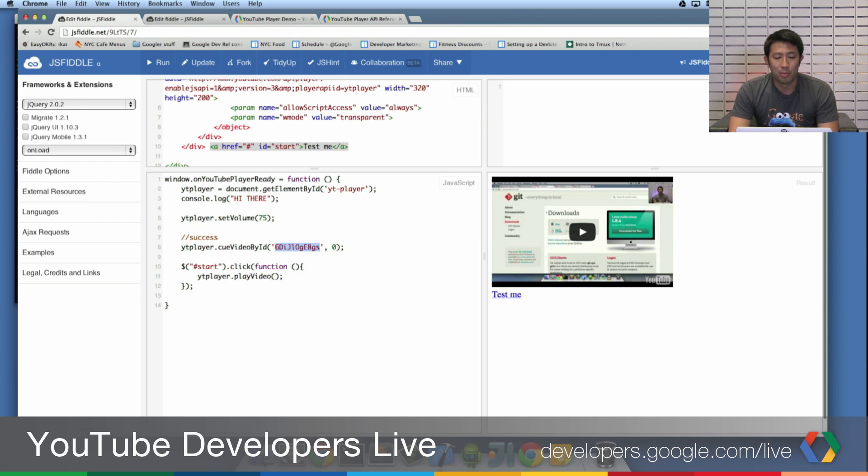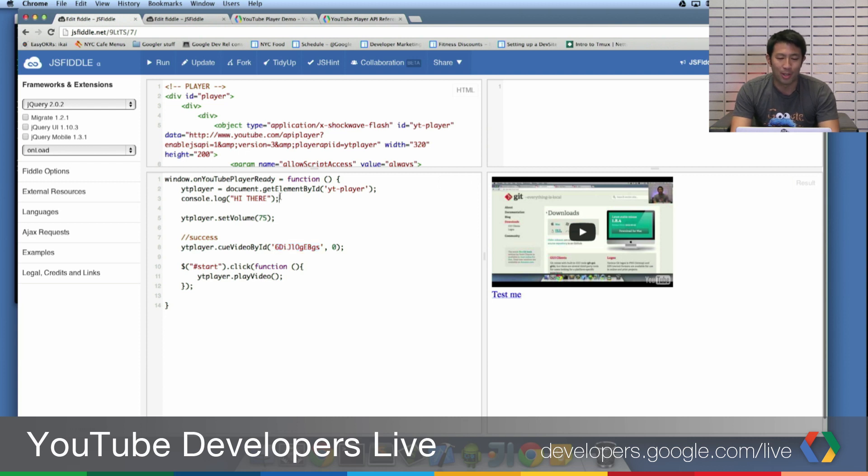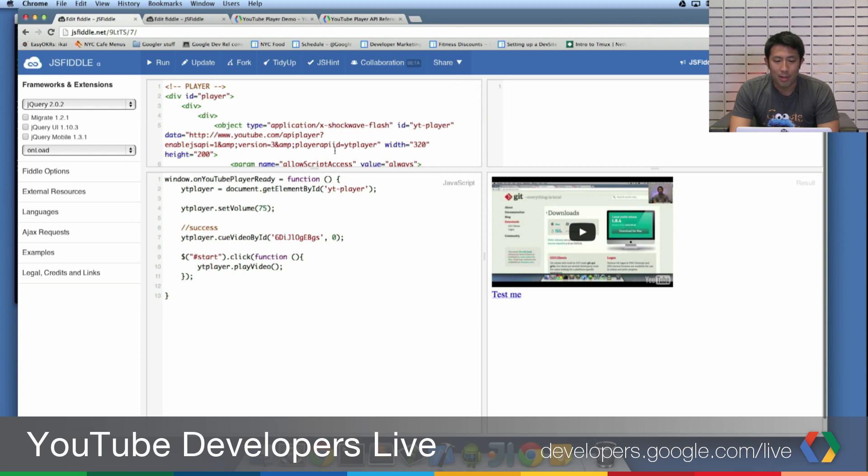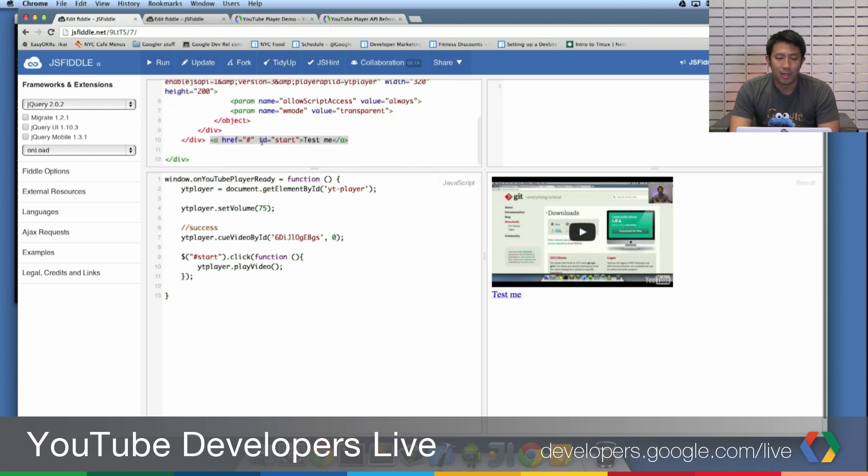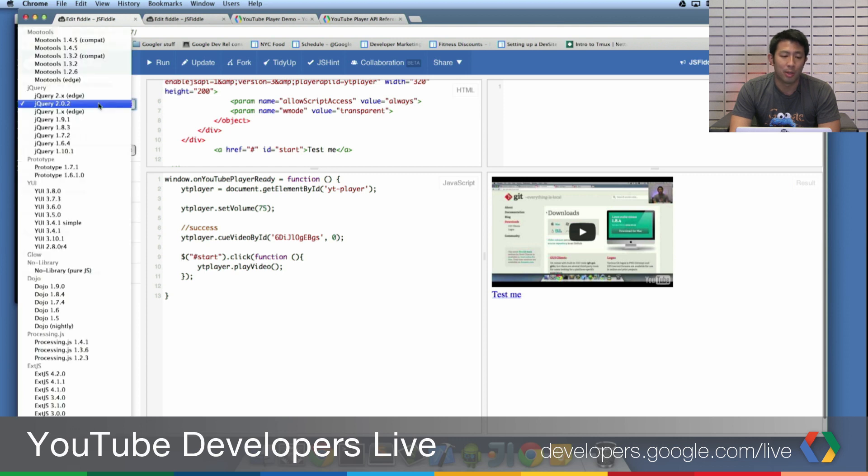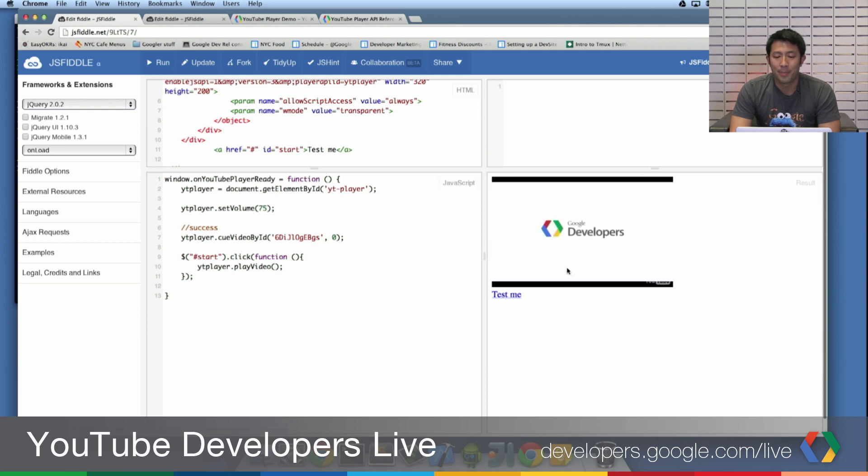JSFiddle, this is a really cool tool that lets you specify HTML, as well as JavaScript, to go ahead and test and run your code. So we've got a very basic Flash Player here. And you'll see that in this code, I've created a link element. I'm using jQuery. And you can load jQuery on the side. You could say, which JavaScript library do I want to auto load? I'm saying that once we click, I want to start the video. So I'm going to click the Test Me link. And it starts playing the video. And that's really cool.